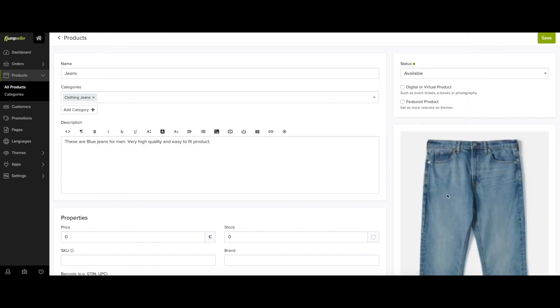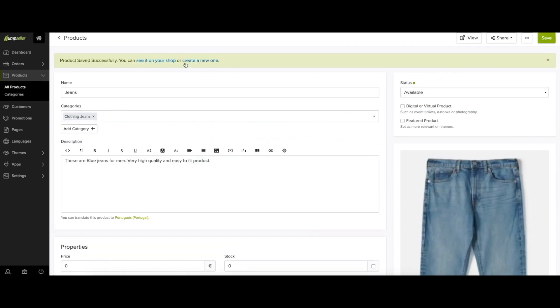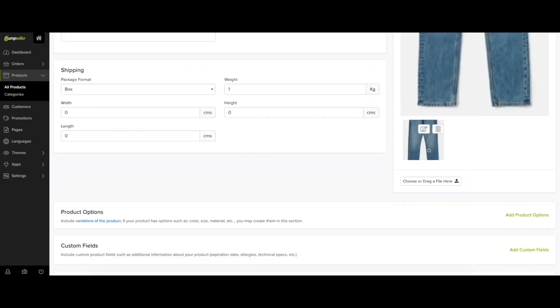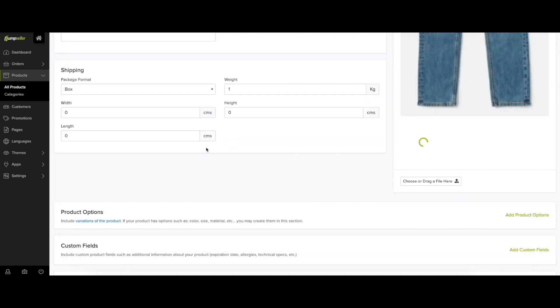You'll have the option to upload images for the product, and you can upload multiple images. After you click the Save button, you'll also be able to edit an image by clicking the Edit icon on the thumbnail.